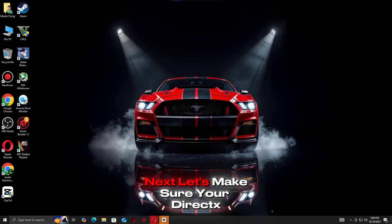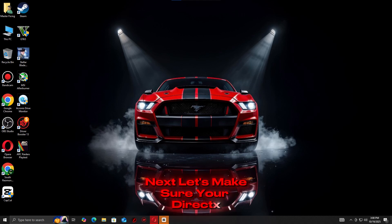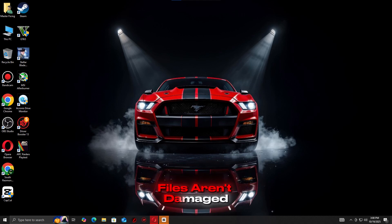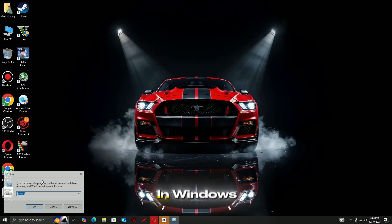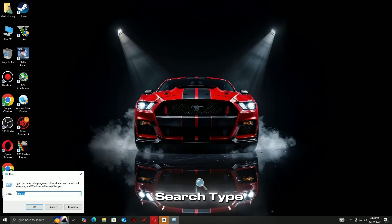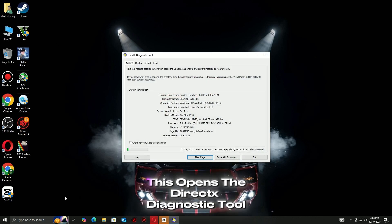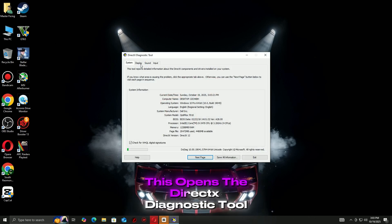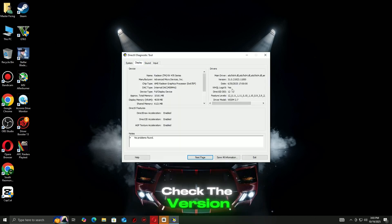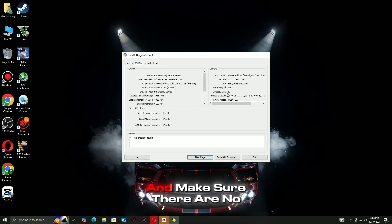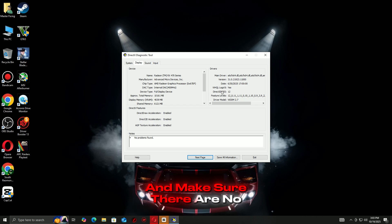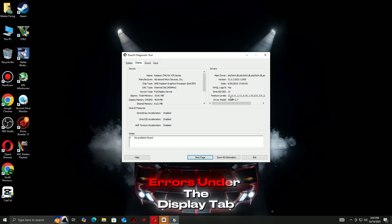Next, let's make sure your DirectX files aren't damaged. In Windows Search, type DXDIAG and press Enter. This opens the DirectX Diagnostic Tool. Check the version at the bottom and make sure there are no errors under the Display tab.